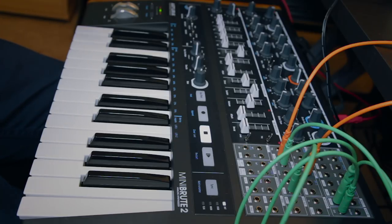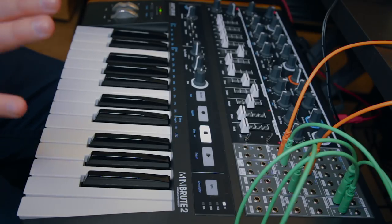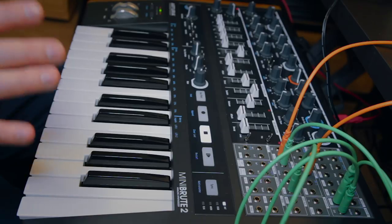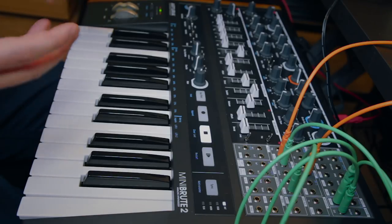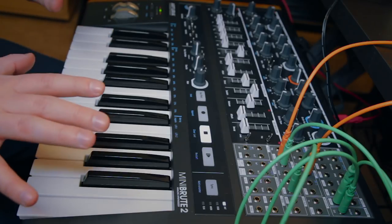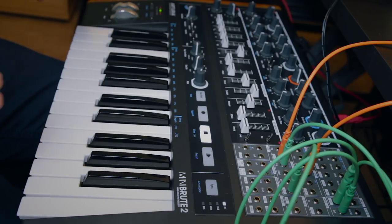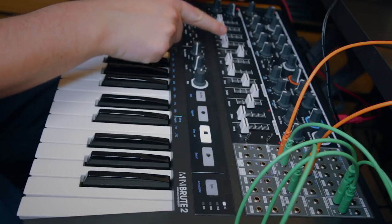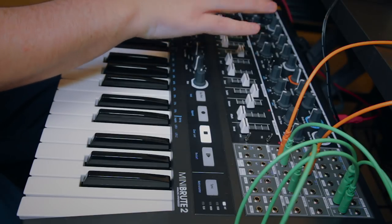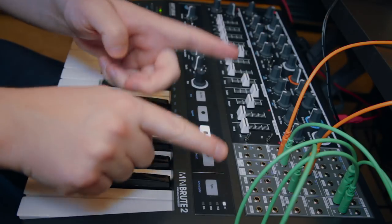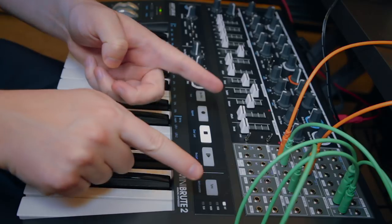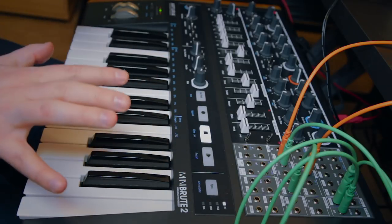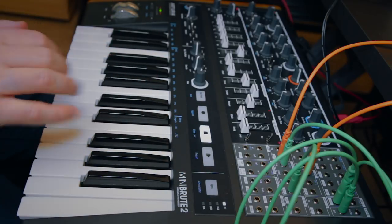Hello and welcome to another BowBeats tutorial here on the Minibrute 2. In this video we'll take a look at how to add a third oscillator to this synth. As you know there are two oscillators available on the panel itself, but you can use the patch bay in some fun ways to create a third oscillator.